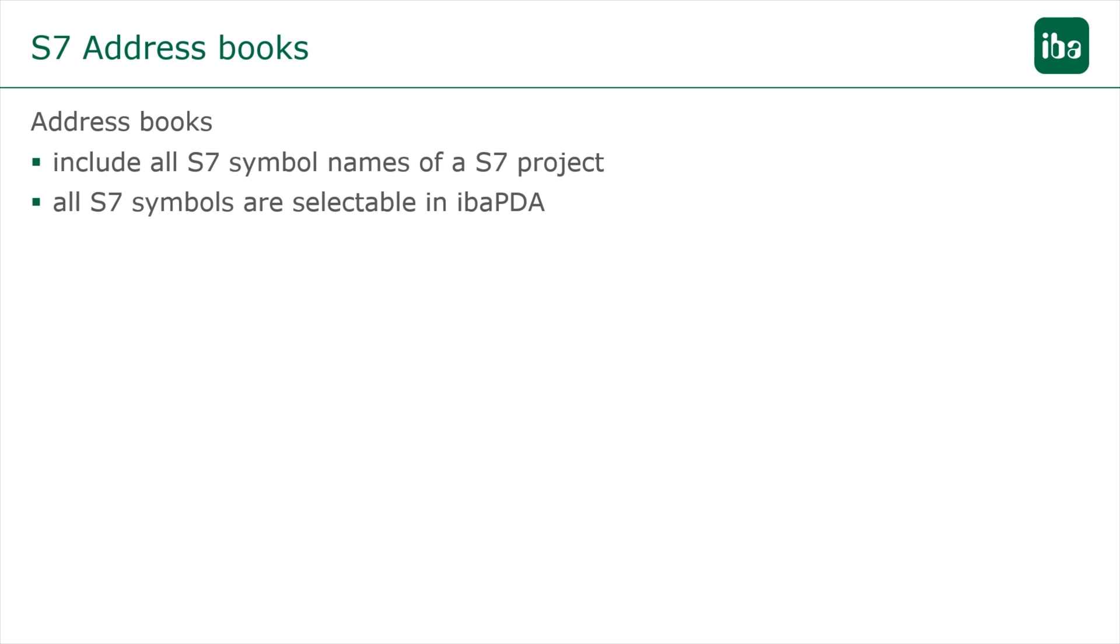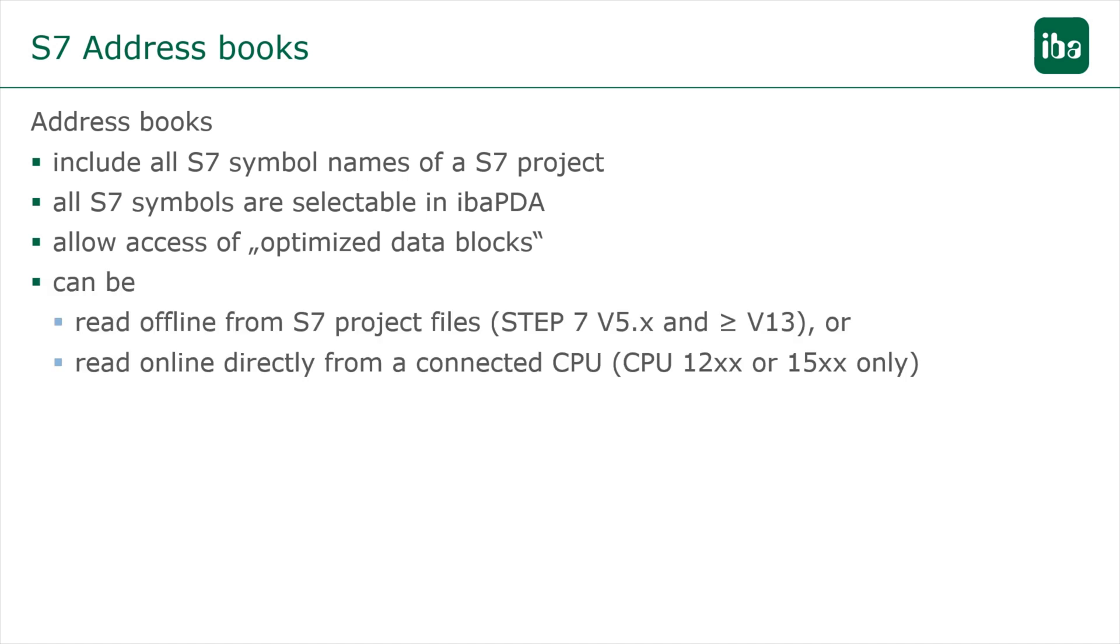Coupling SIMATIC S7-1500 controllers with access to optimized data blocks is only possible via address books. S7 address books can be created either offline from STEP 7 project files or read directly from a PLC.